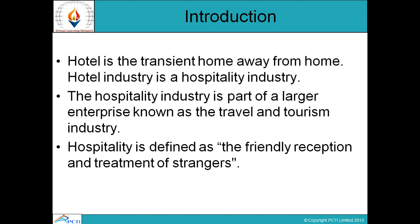First, starting with the introduction: what is a hotel? Hotel is the transient home away from home. Hotel industry is a hospitality industry. We wish that we can get a home where we are comfortable and at ease. So we can say it is a transient home away from our home — where we get hospitality and quality of services, and we feel as if it is our home.